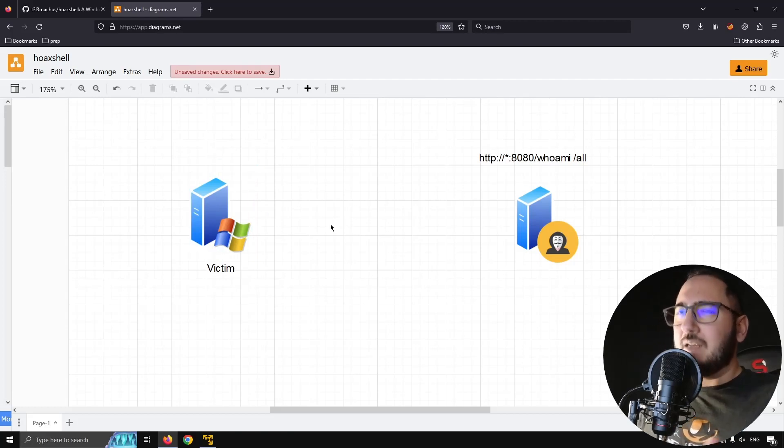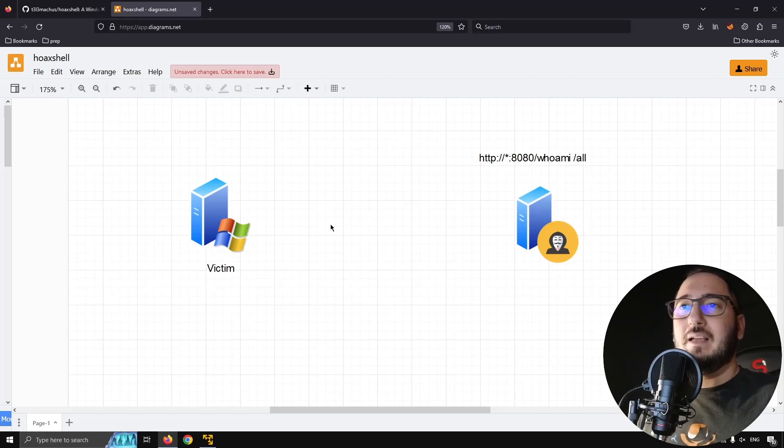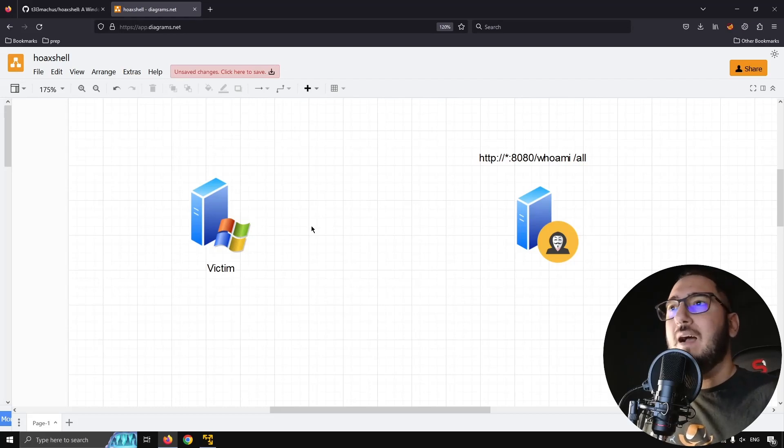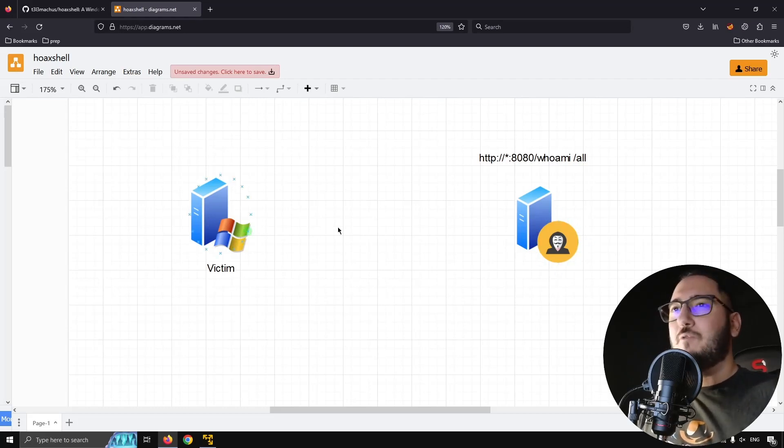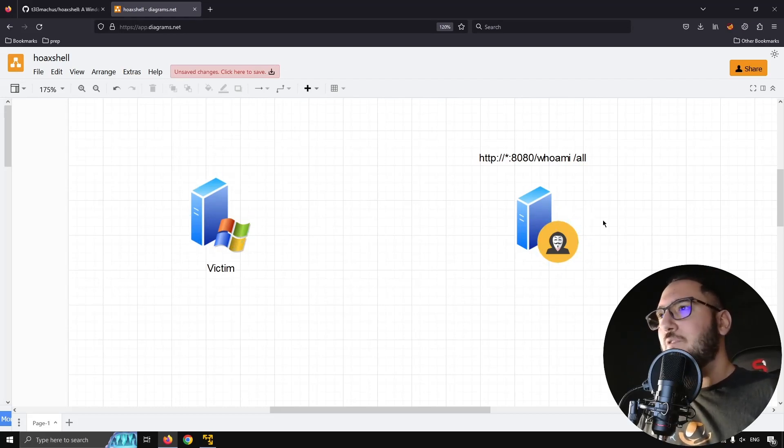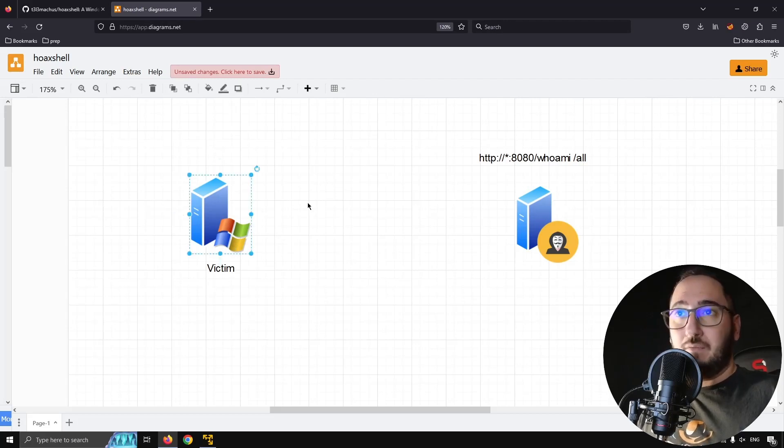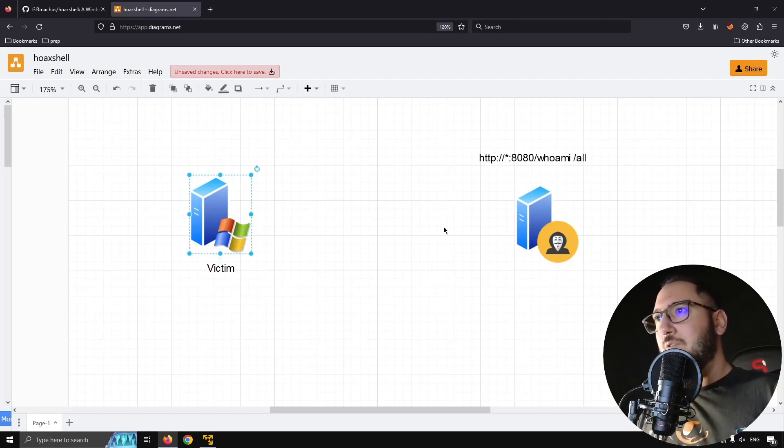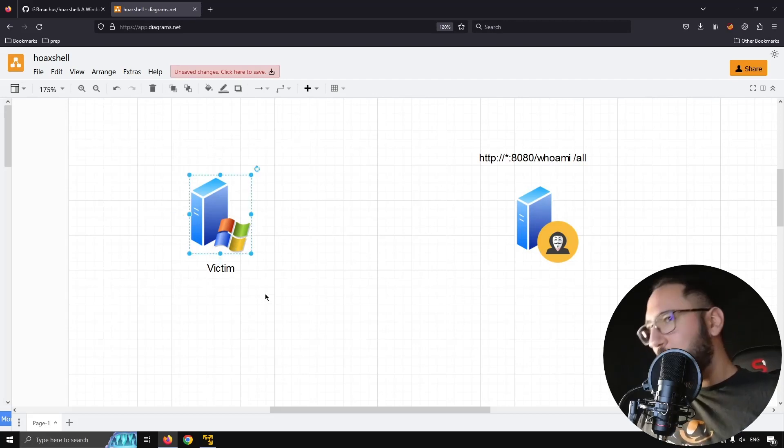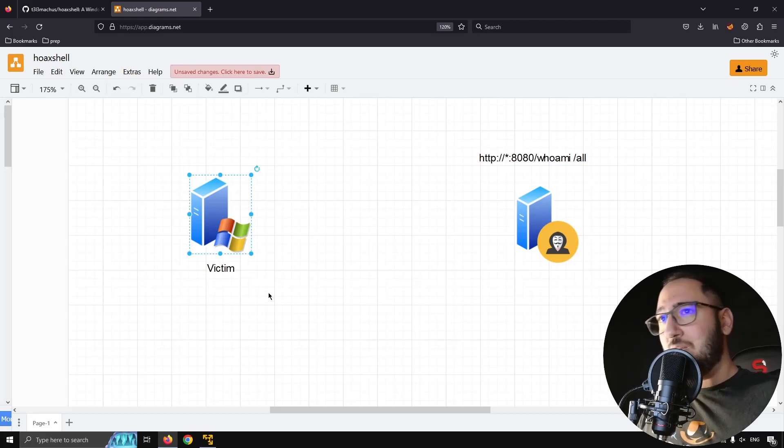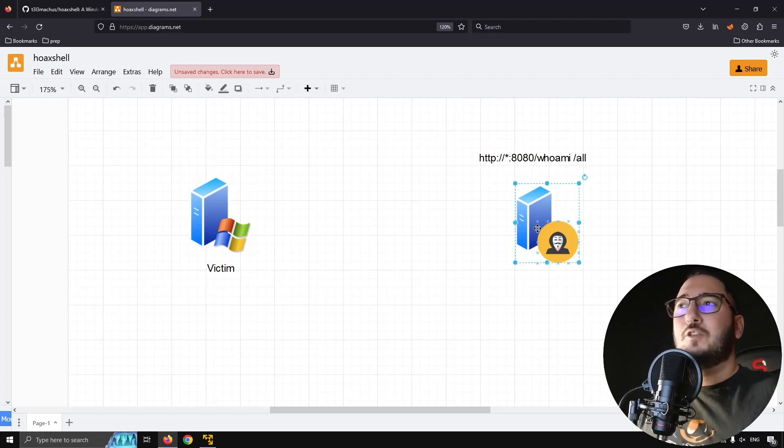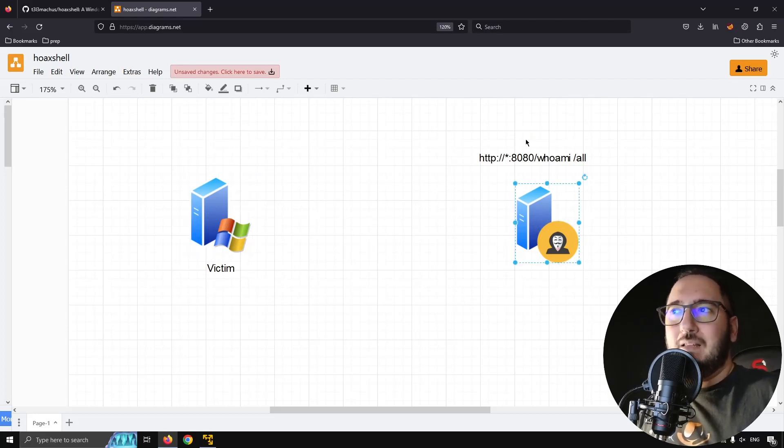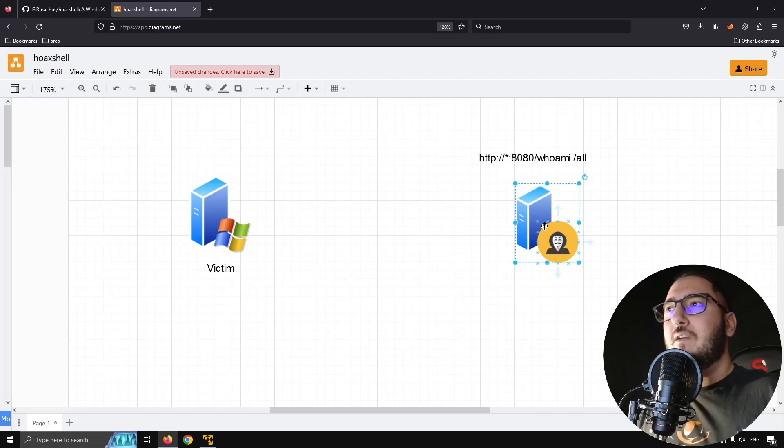And here's what makes it look like, feel like a listener or act like a listener: if you spam this request, if I ask every one second, if I make the victim ask every one second, 'Hey, do you have any command for me? Do you have any command for me?' So I would have the feeling, the user that I'm actually running a shell, because it's really short, this delay between command and response.